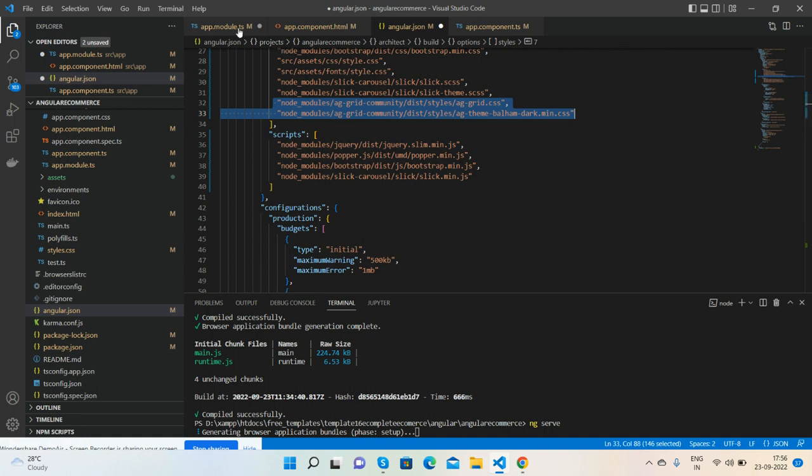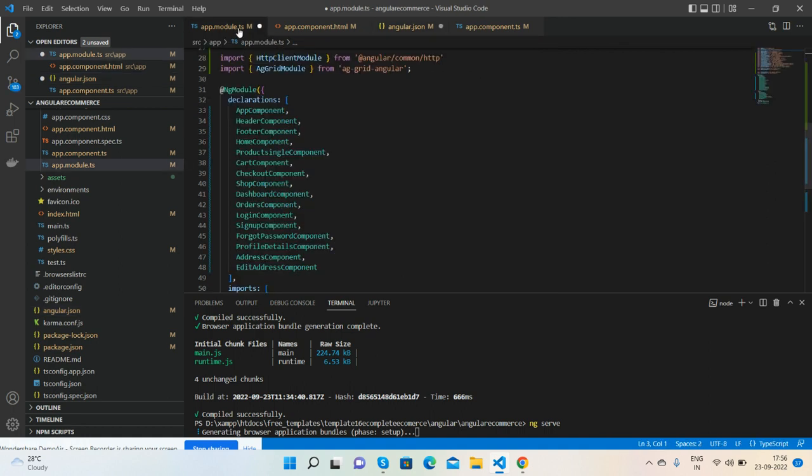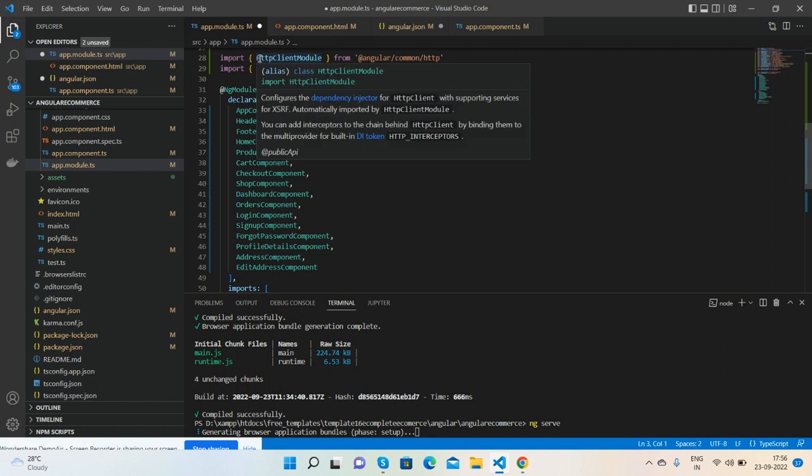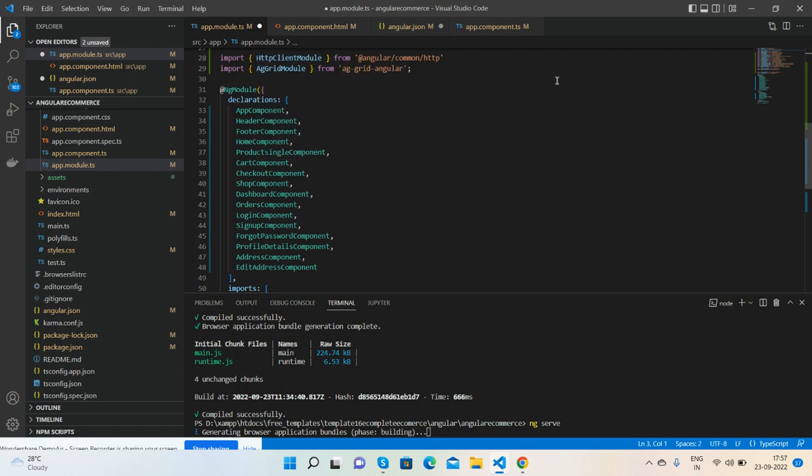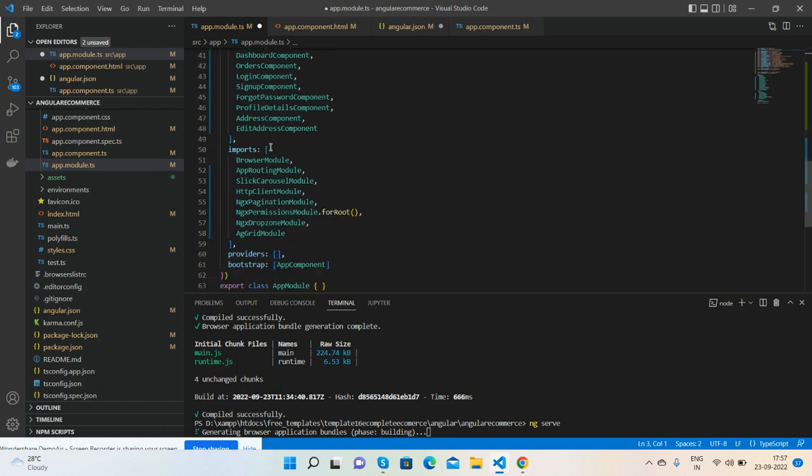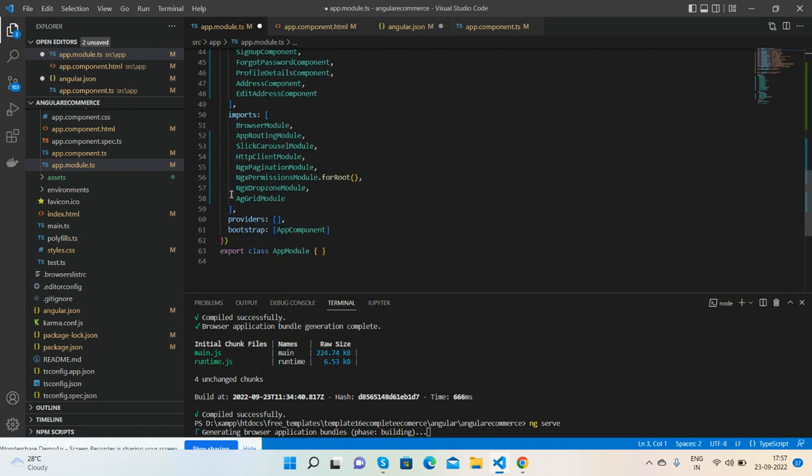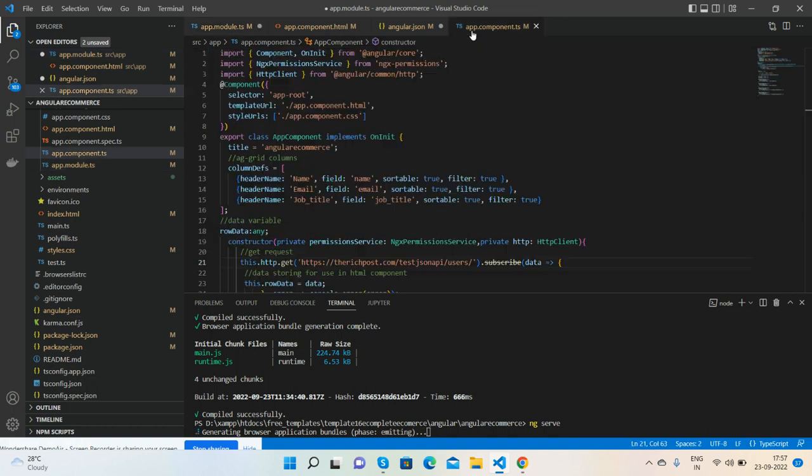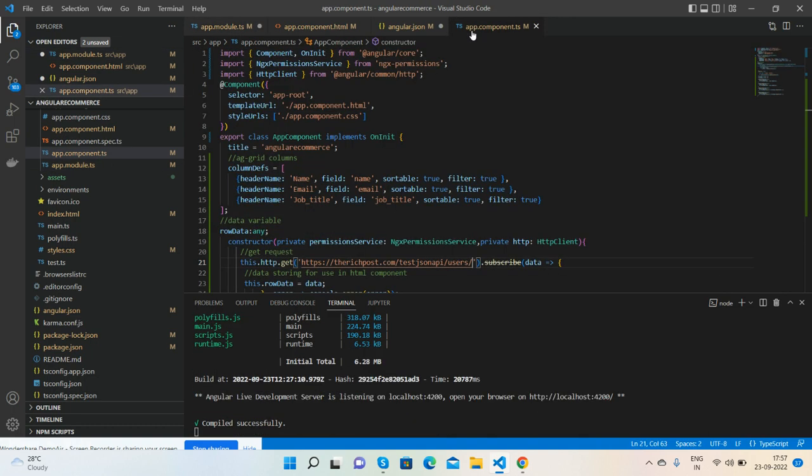And guys, after that I imported the AG Grid module with HTTP Client module. And guys, also I'm getting the data from web API. You guys inside import, import as well this and this. After it, you see my app.component.ts.